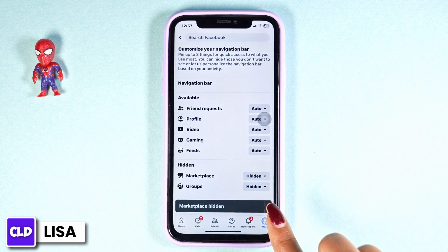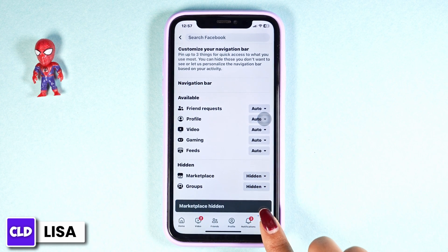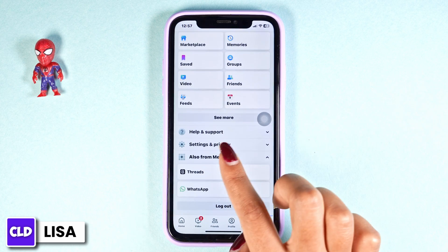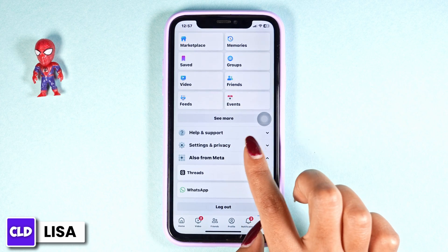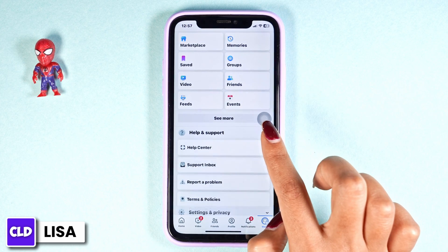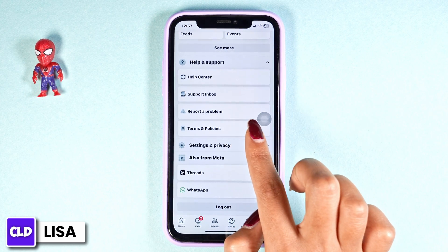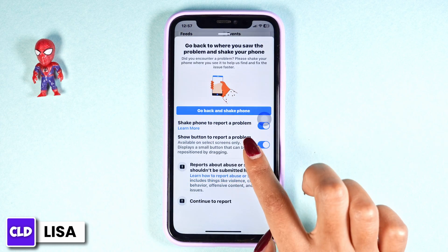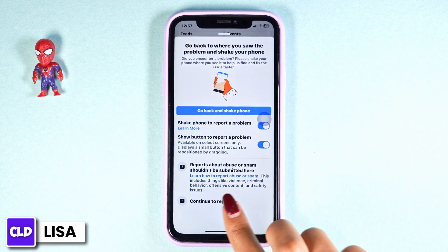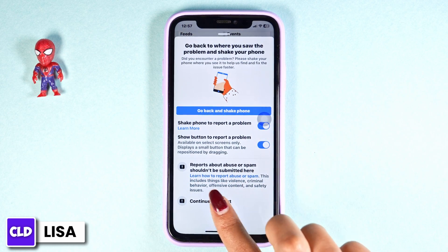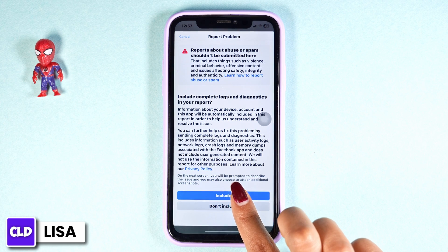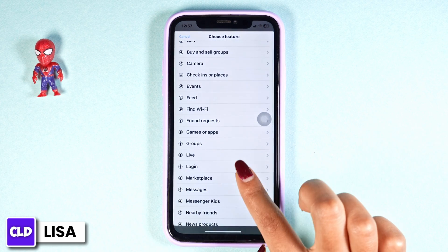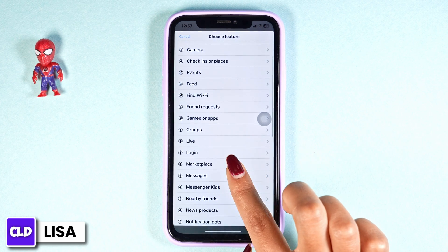Likewise, another thing you can do is head towards the menu page again, then scroll down and navigate to the option of Help and Support. Click on the option 'Report a Problem,' scroll down, click on 'Continue to Report,' click on Include, and then select the option of Marketplace.